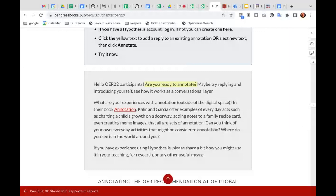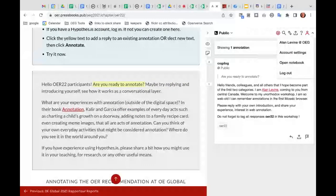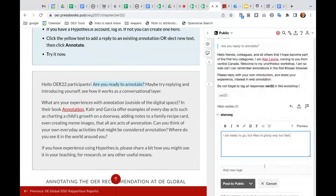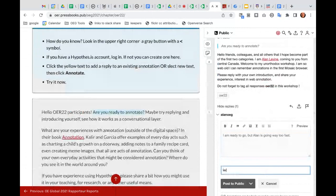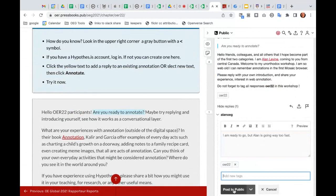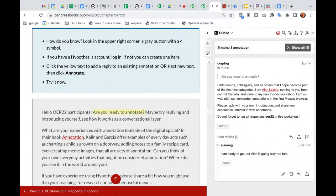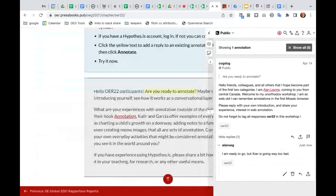One thing you can do is look for things that other people have made notes on. This annotation is in a public space, so we have the ability to do group annotation on this same document. I set up a button asking 'are you ready to annotate?' and you can reply to it and say something like 'I am ready to go — but Alan is going way too fast.' I'm encouraging everyone to tag things with OER22 so you can see all those annotations grouped together. This is basically like commenting on a website, like replying in social media — we can have discussion about something in the UNESCO OER recommendation right in the page.